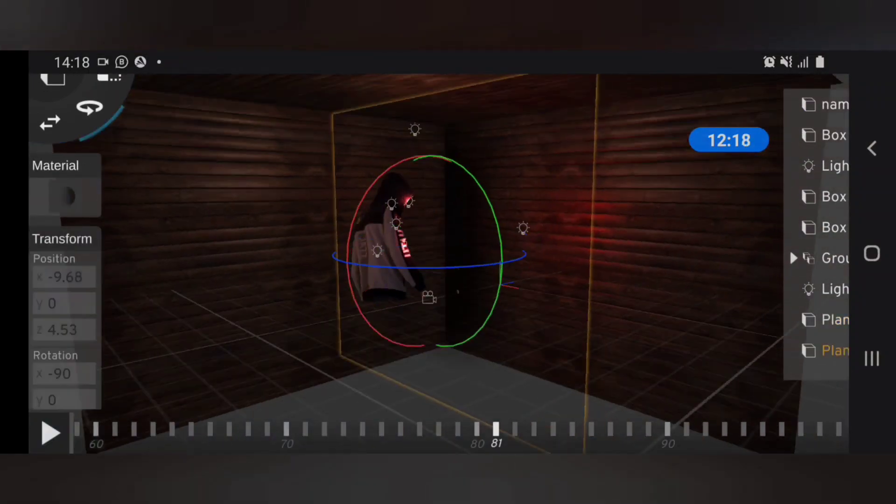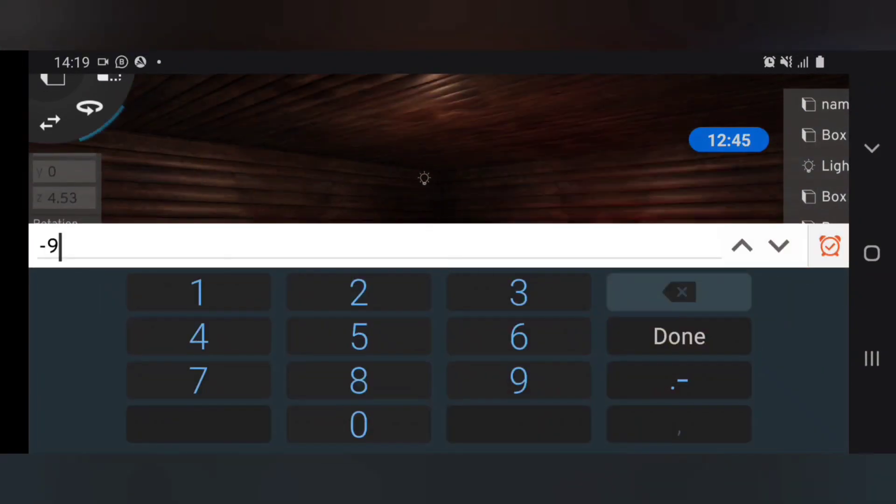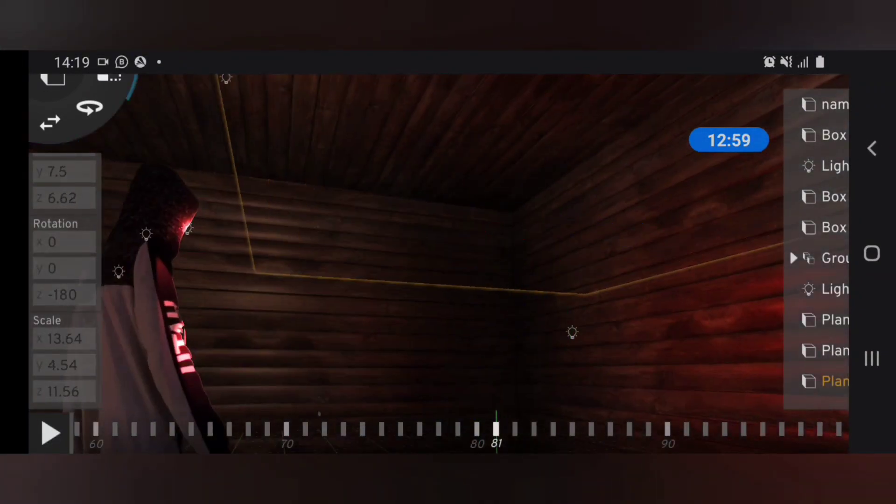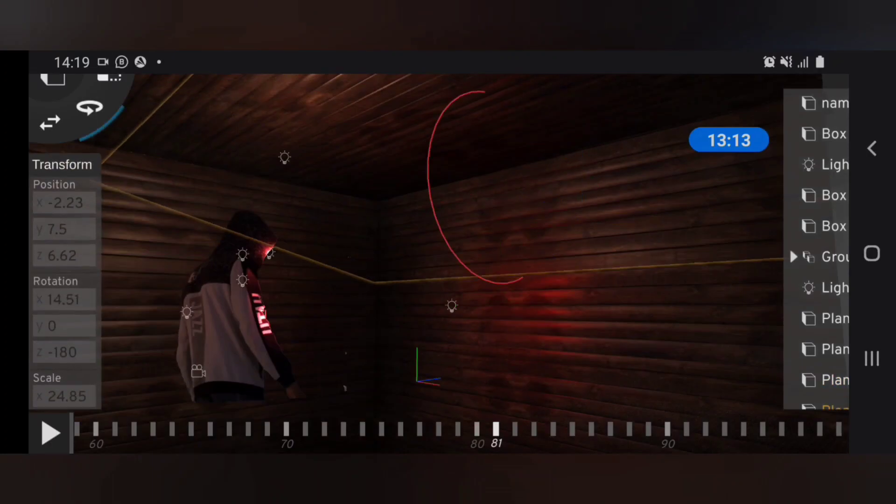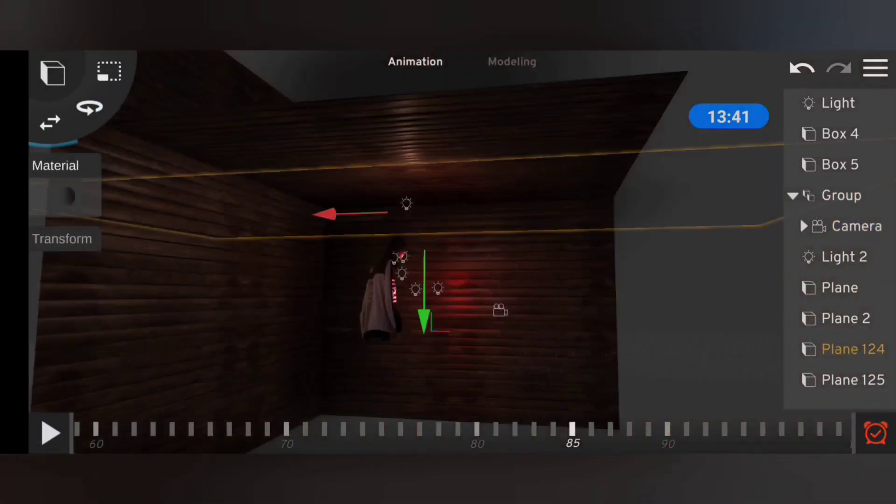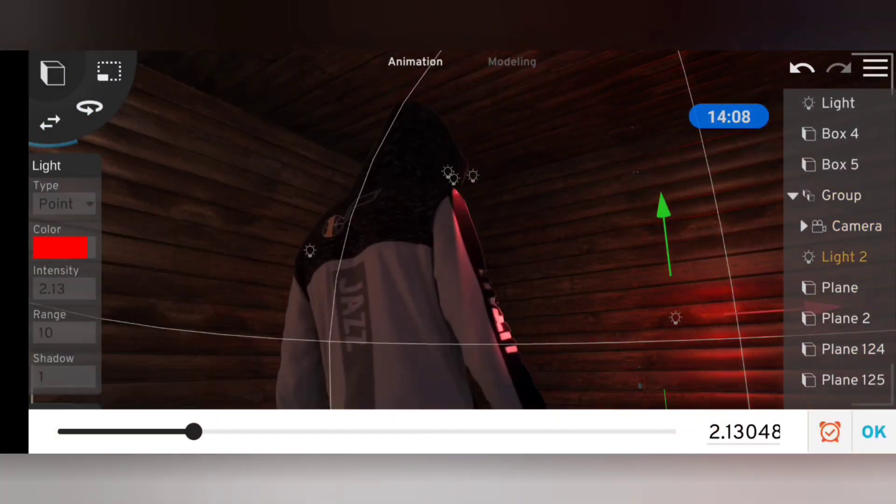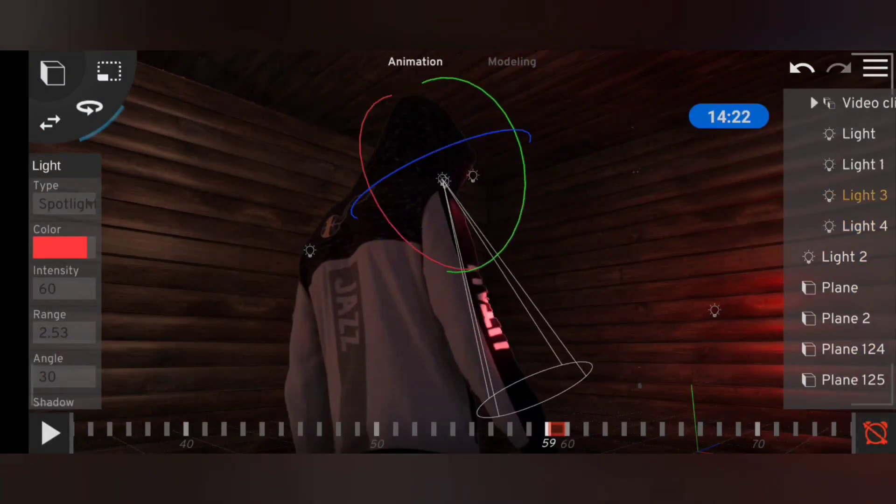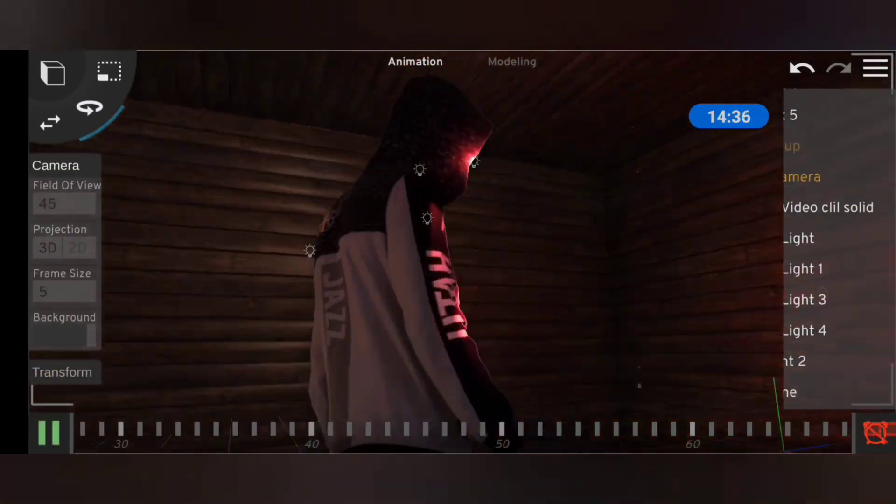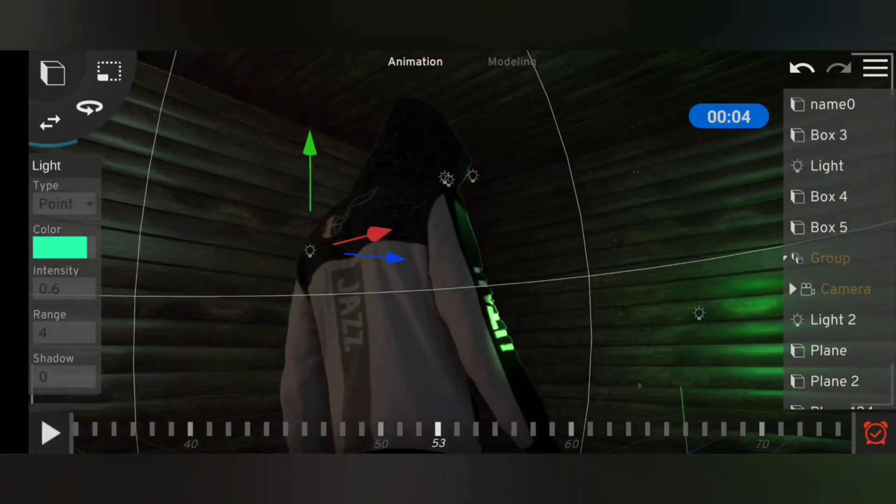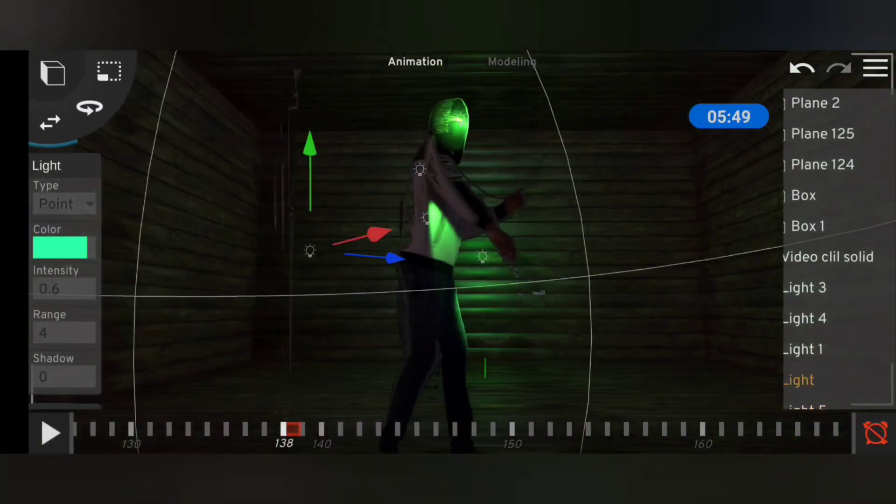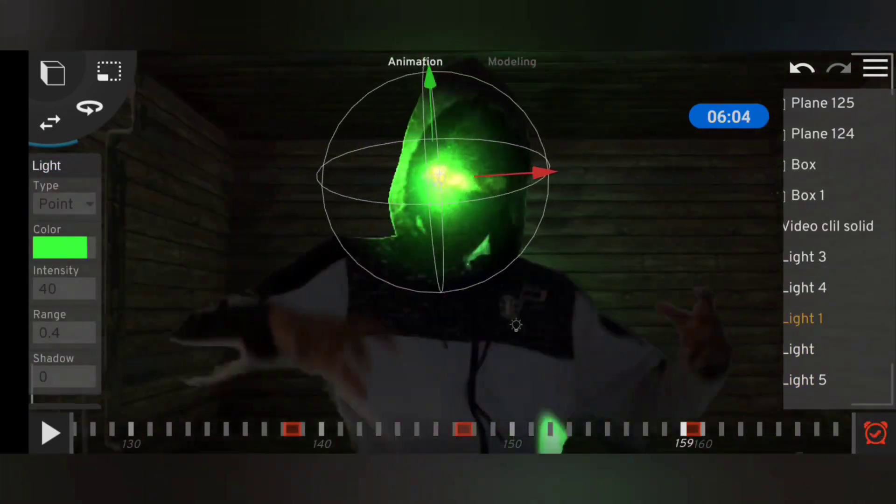So I ended up using some shadow textures to get those dark spots around the edges of the room. Then for some weird reason I saw the need to change the color to green, and at the time from my perspective it looked 10 times better.